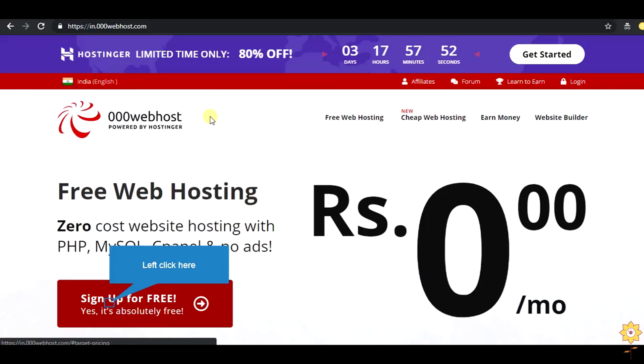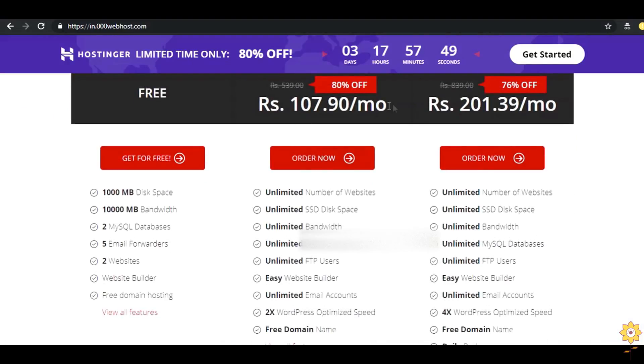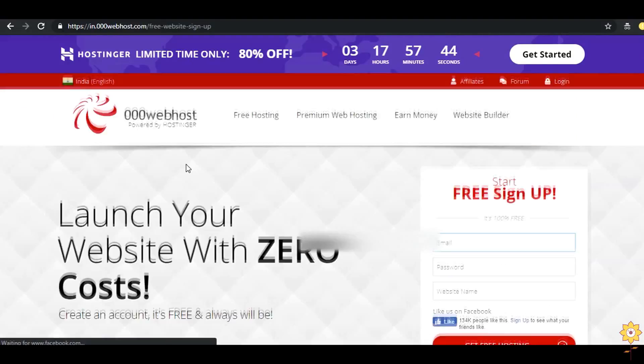You need to sign up in this website. We have a free plan for signing up. Enter your email id.